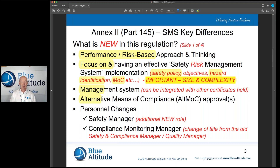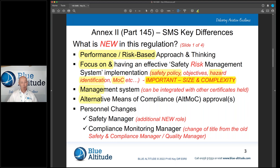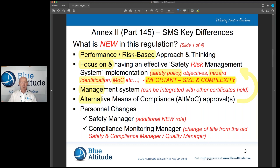If you're doing something different, it would be specific to that requirement and you'd have to manage it accordingly. You really need to think about why you're doing it differently and whether the competent authority who issued your approval will be happy with it. You also need to manage it through your safety risk management system — thinking about the risks, hazards, and who is responsible.